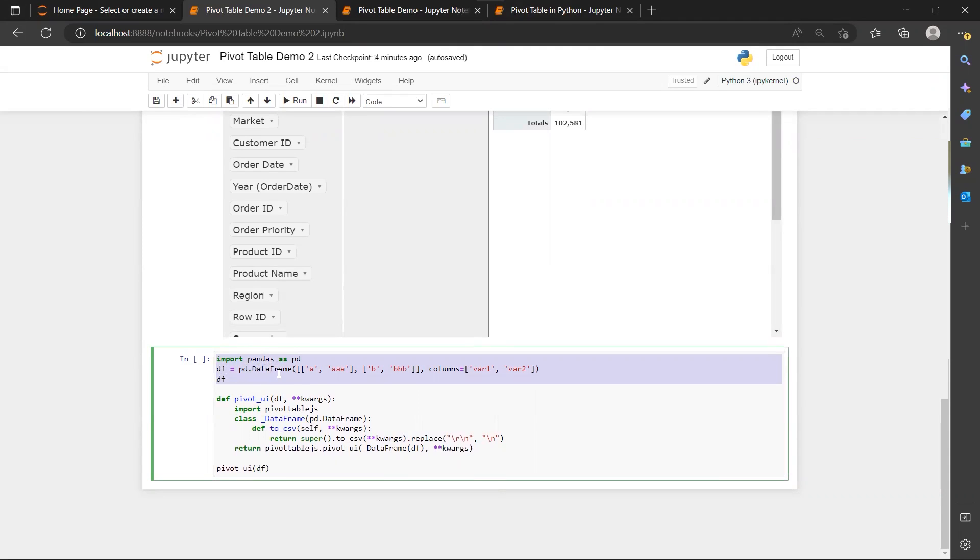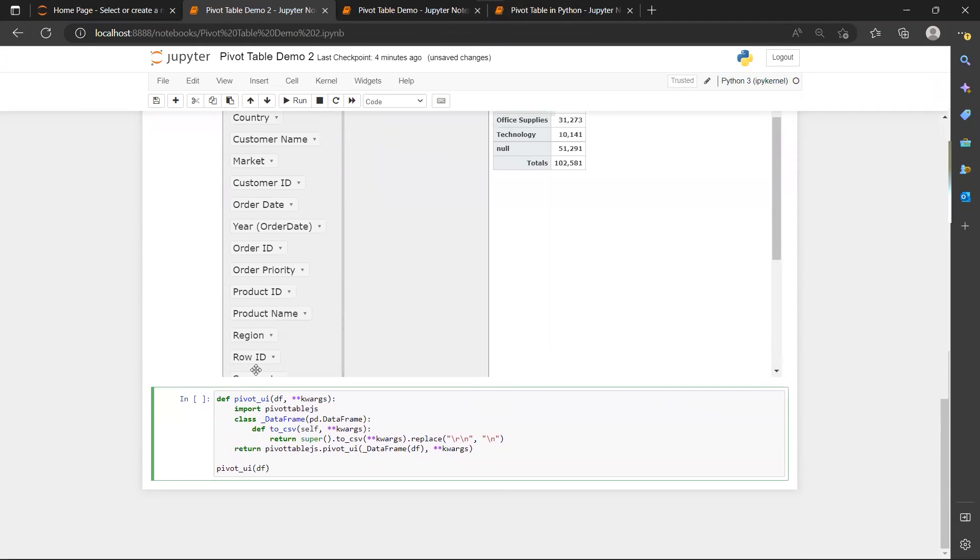But I've actually defined my own data frame so I don't need this. And I will need to pass my data frame into this function. And then here I will just run the pivot UI function against this data set again.